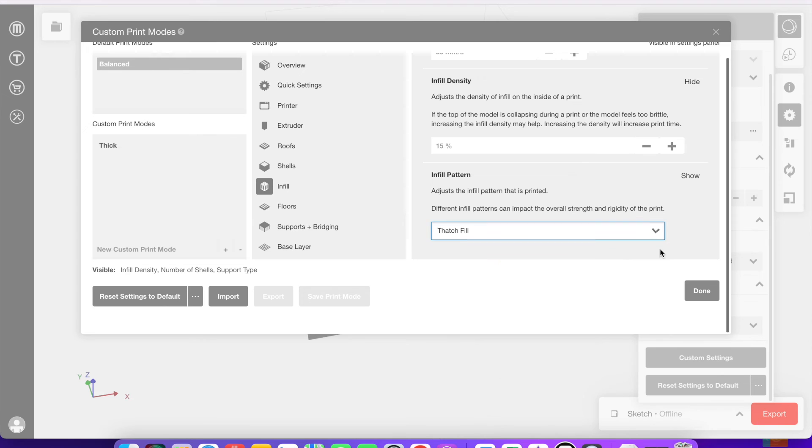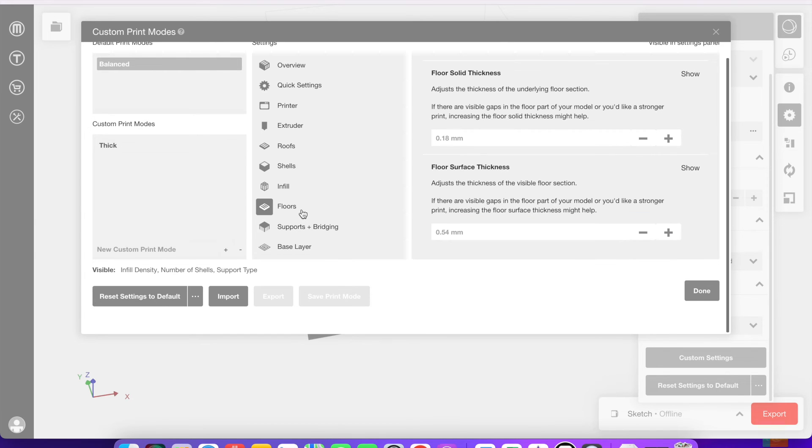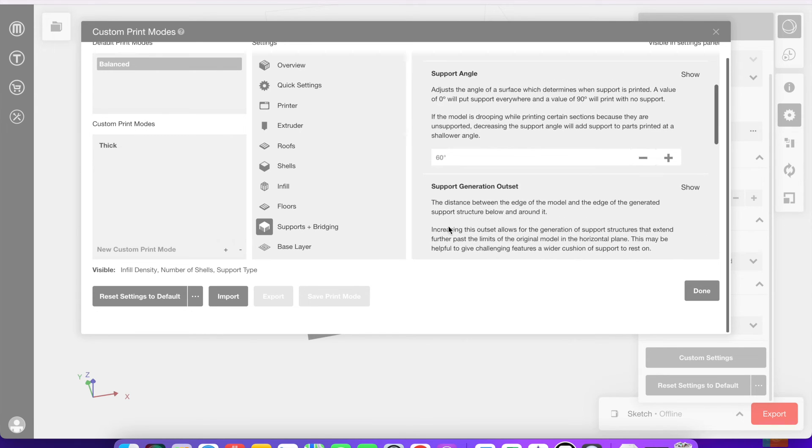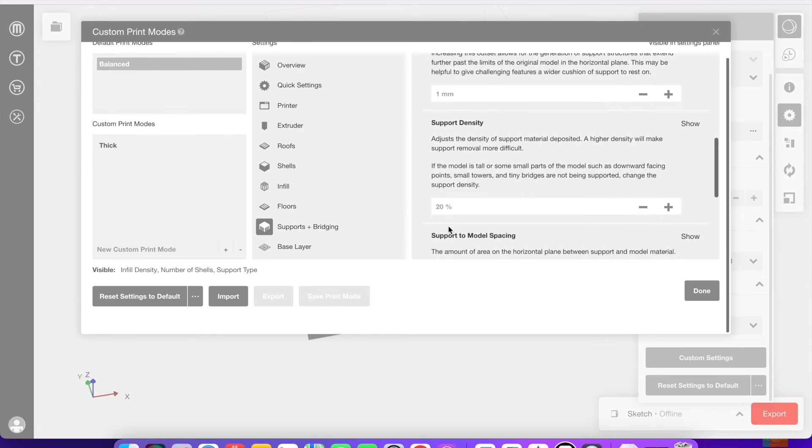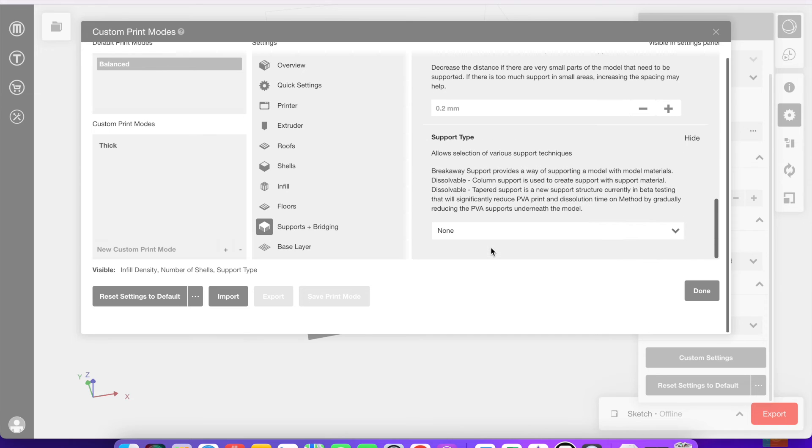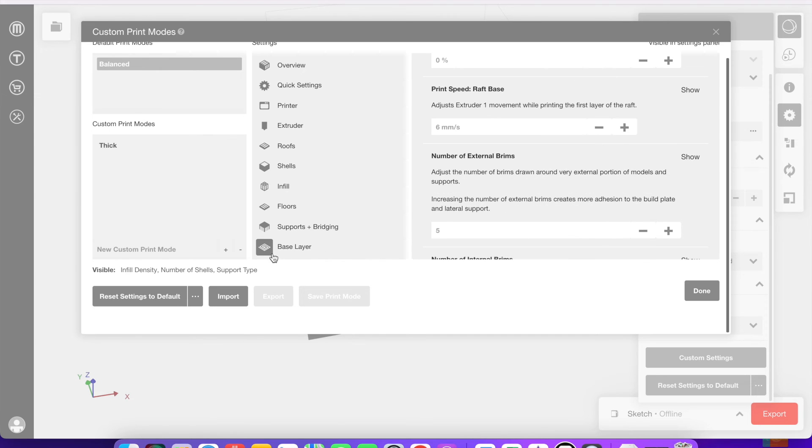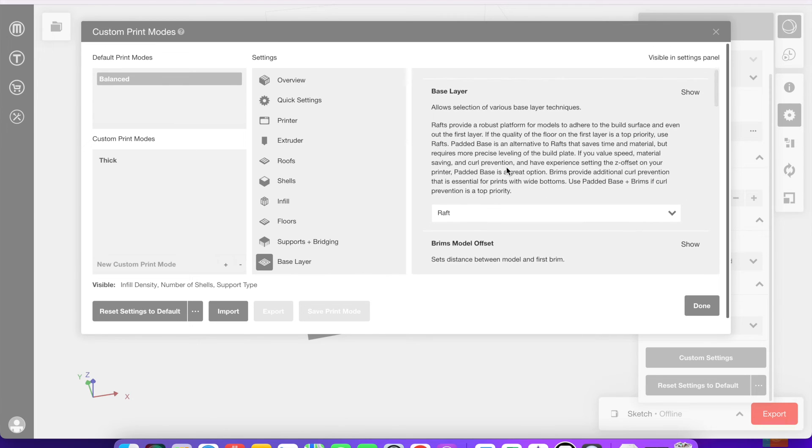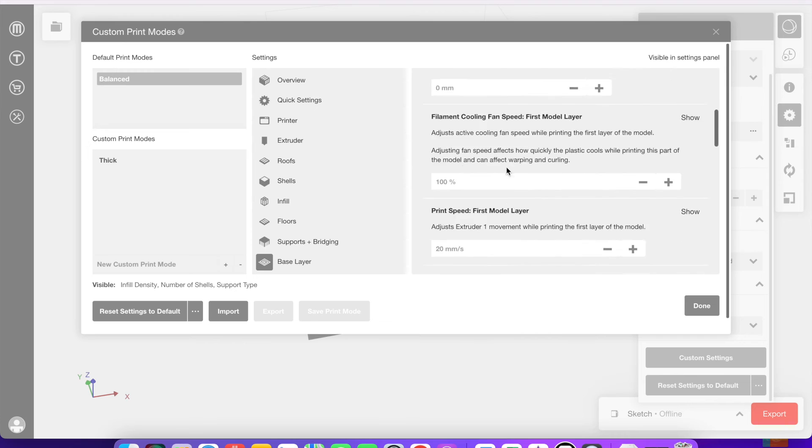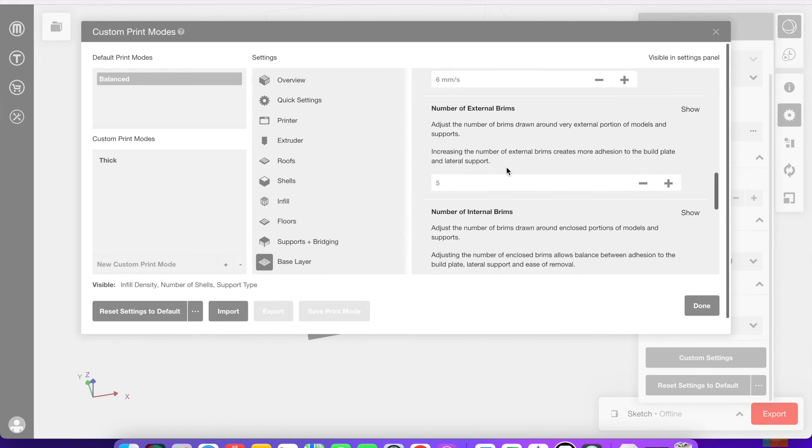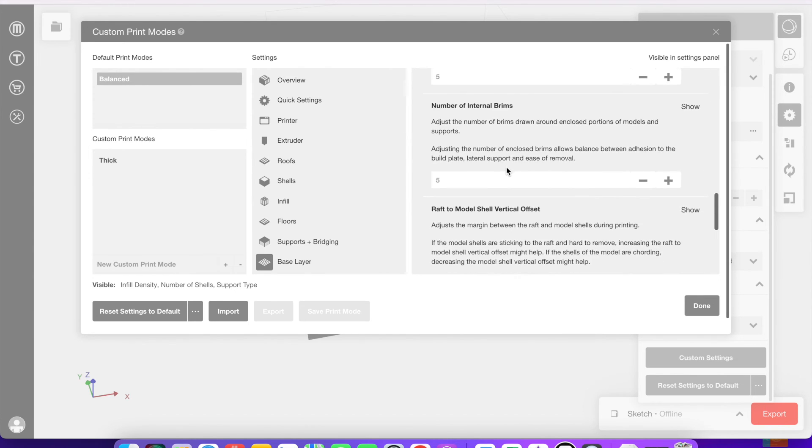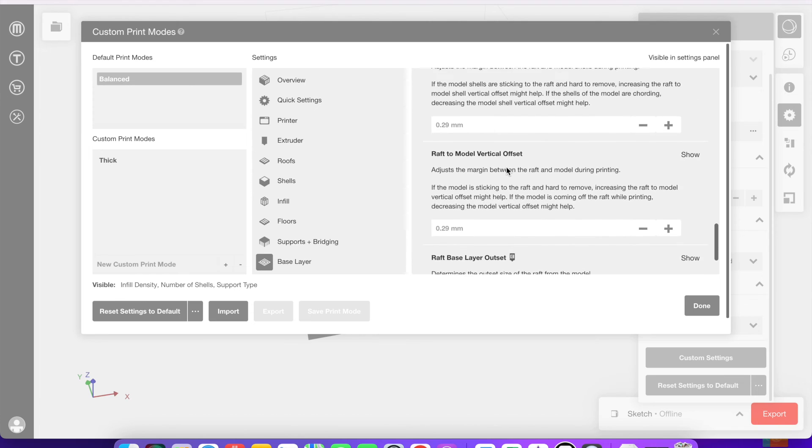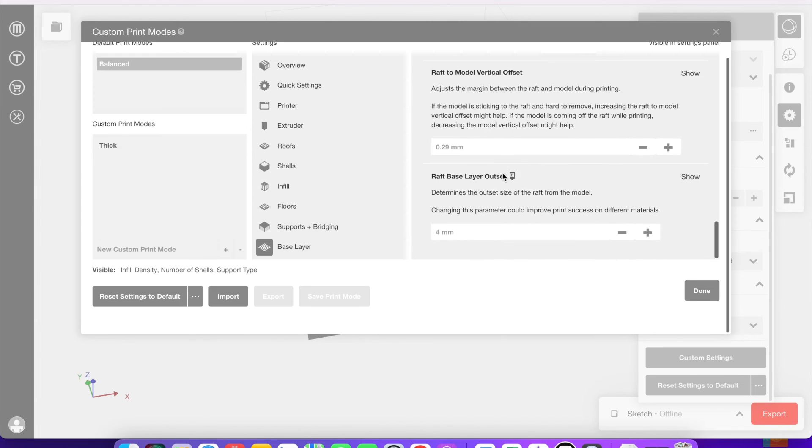There are many different ones to choose from. You can also look at different flooring settings. This is again, the supports and any bridging you could possibly need. Generally, those are if you have something hanging off or that could potentially be kind of free floating. And then the base layer, again, refers to things like the raft and any other bases you could possibly want to put on the print itself.